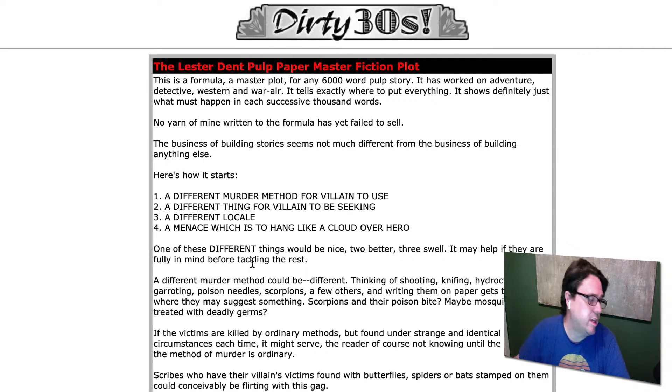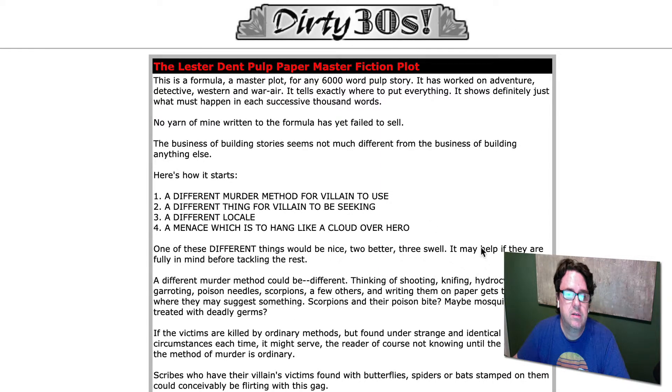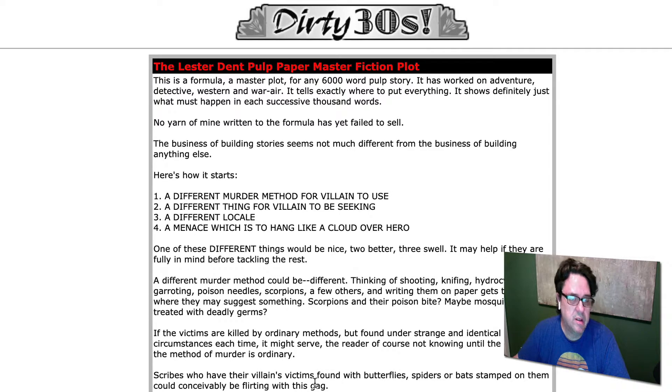This is the formula that he came up with, and as he always said, there was no yarn of his that would go unsold if he followed this formula.